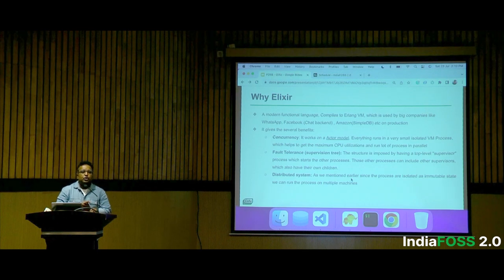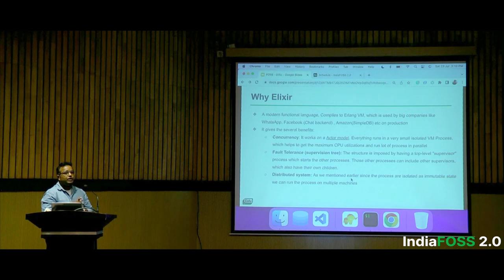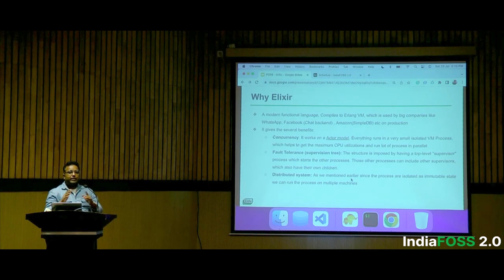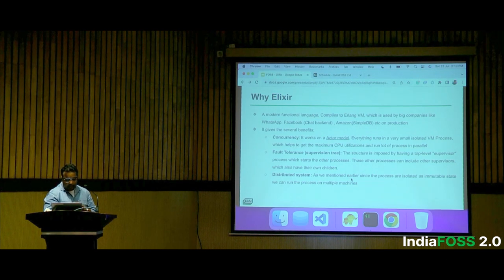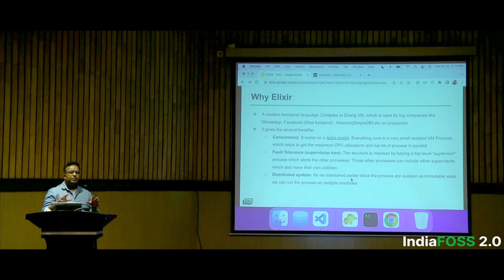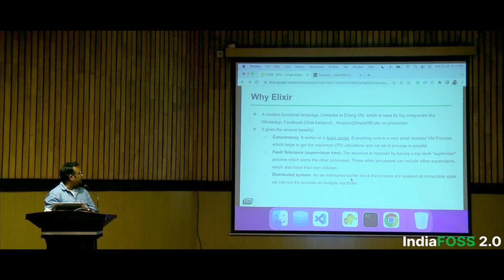We hear this question a lot whenever I talk about Glyphic. Elixir is a modern functional programming language compiled on the Erlang VM. Erlang is a very famous old language used in telecommunications. Because Glyphic also handles a lot of chatting with beneficiaries, we picked Elixir to stay in that same ecosystem.